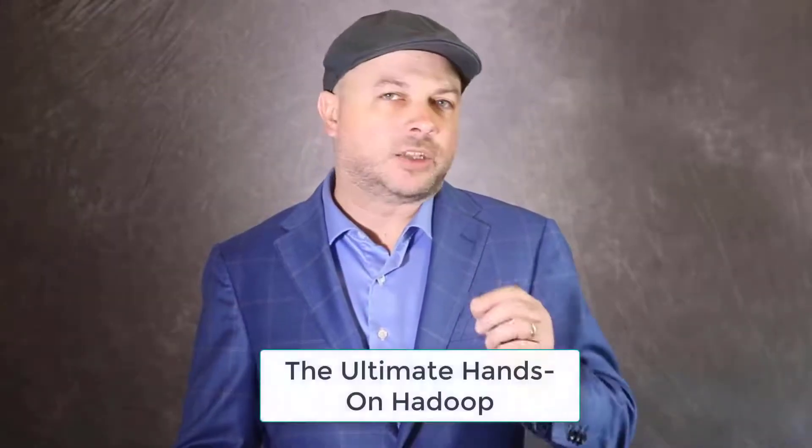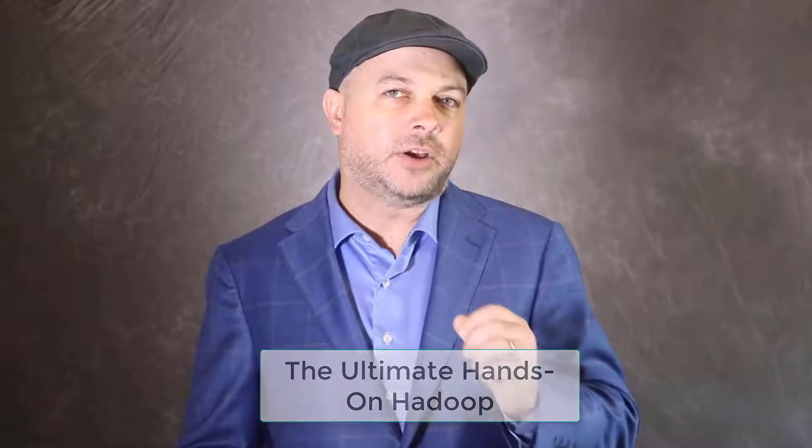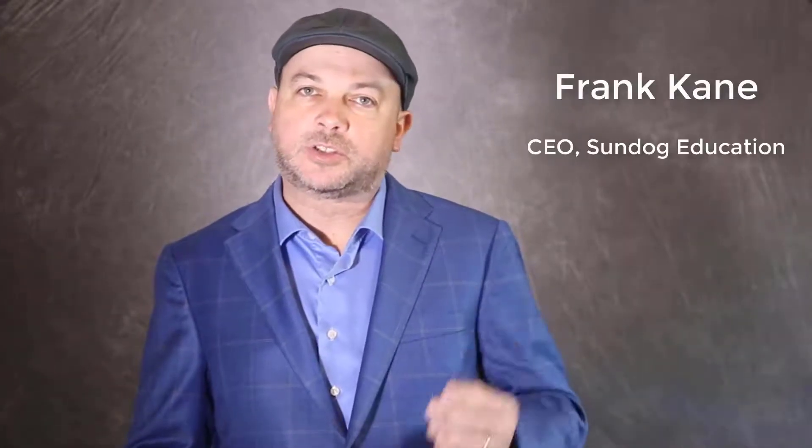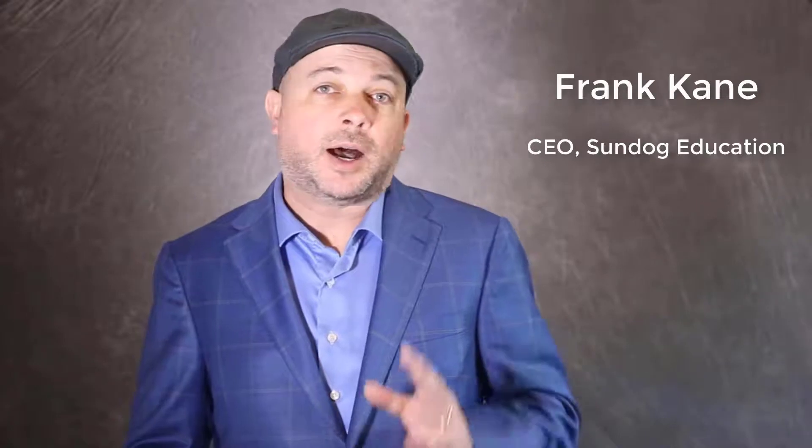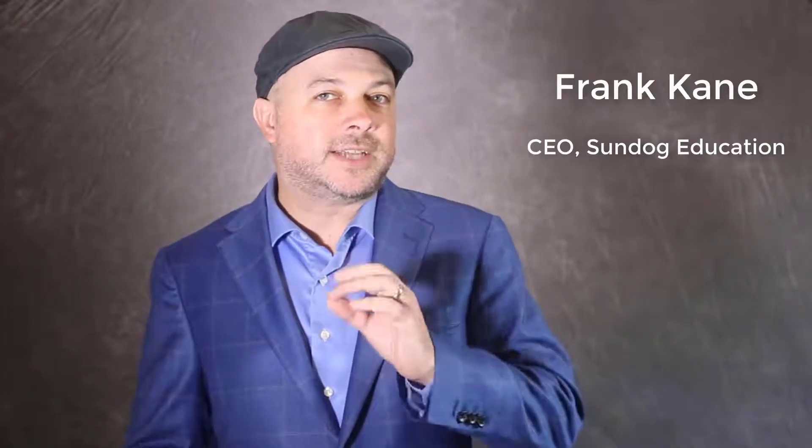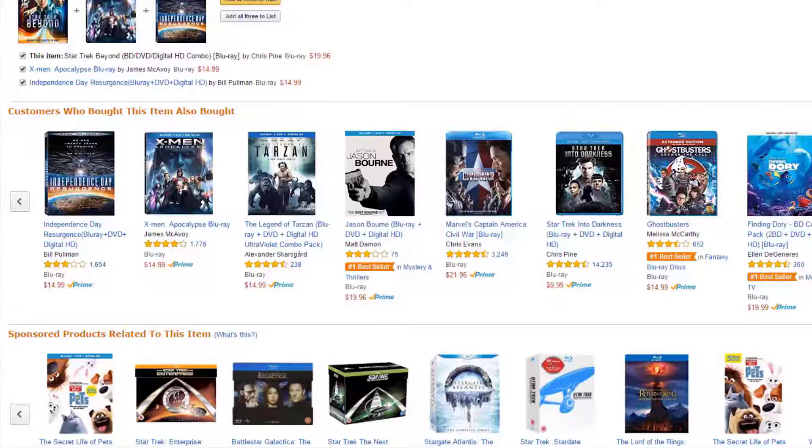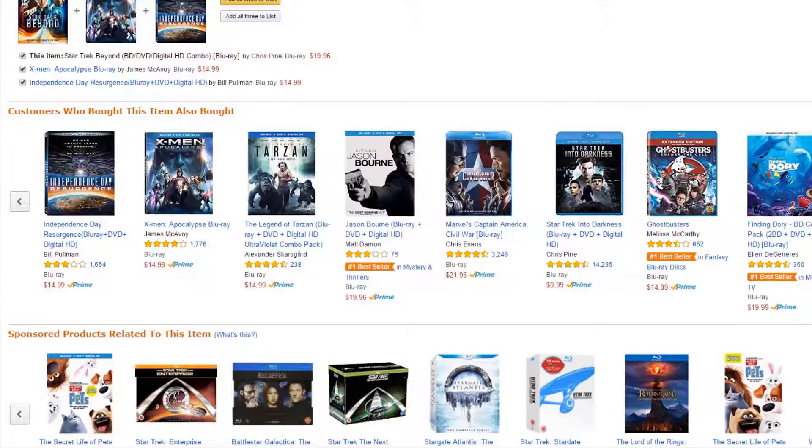Welcome to my course, The Ultimate Hands-On Hadoop: Tame Your Big Data. My name is Frank Kane and I'm your instructor. I spent almost a decade as a senior engineer and senior manager at Amazon.com and IMDb.com, where I helped create systems such as product recommendations, people who bought this also bought, and much more.